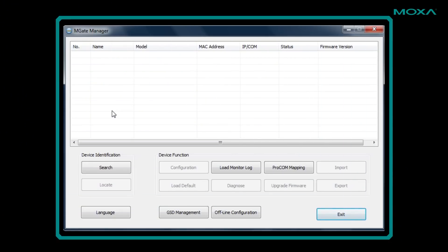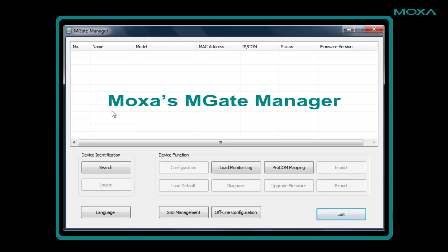This is Moxa's MGate manager, which will help us search for and configure the gateway. You could also use the gateway's web console if you wanted.